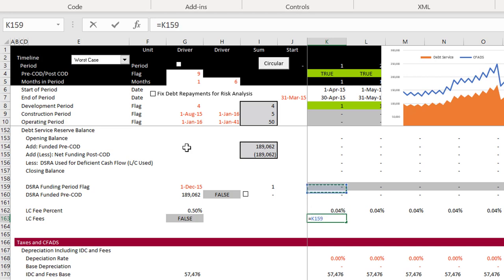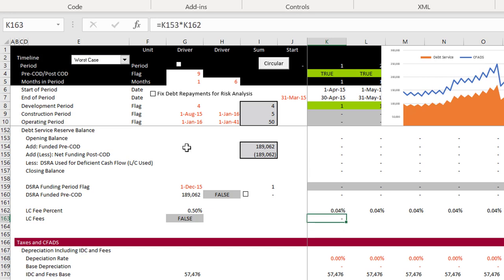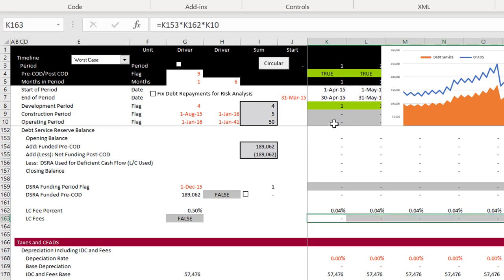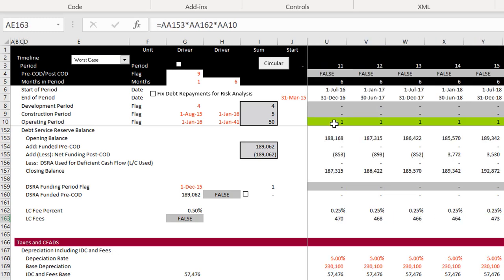Maybe there should be a rule that the true/false should be in the second driver column or something. We'll take the opening balance of our account and multiply it by the LC fee percent. We only do that for the operating period. There we have our LC fees that we would have to pay.